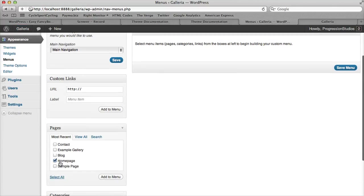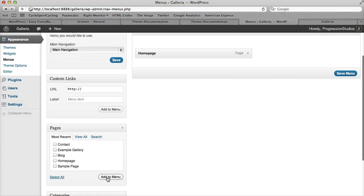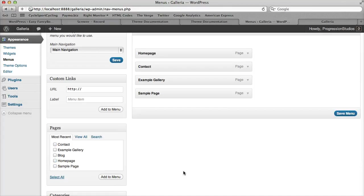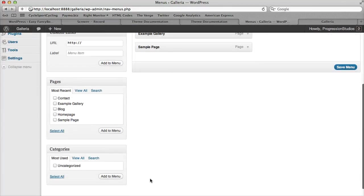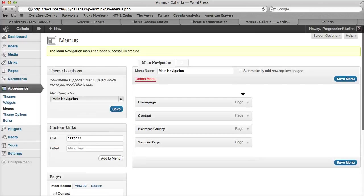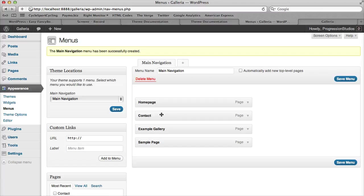You can just select them and click add to menu. You can select multiple ones at a time as well. Once you've added a whole bunch of pages, you can either save your menu or start adjusting the order via drag and drop.